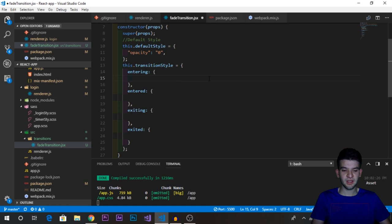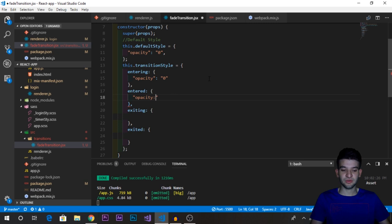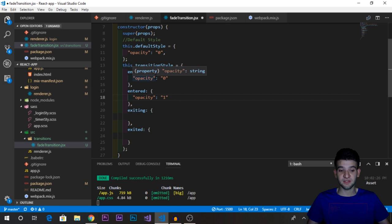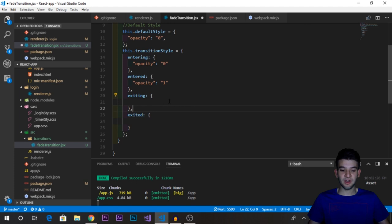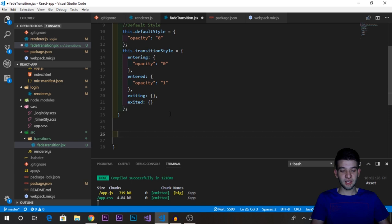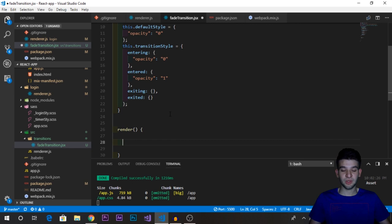For the entering state we set `opacity: 0`, and for the entered state we set `opacity: 1`, transitioning between those values to create the fade effect. For exiting and exited, we'll leave them blank for now. We then add a `render` method — this is where we'll return the actual JSX that goes into the DOM.